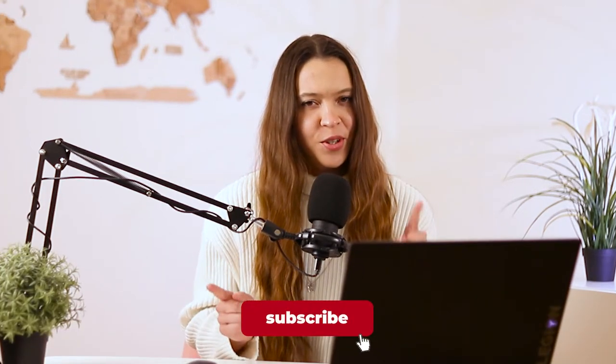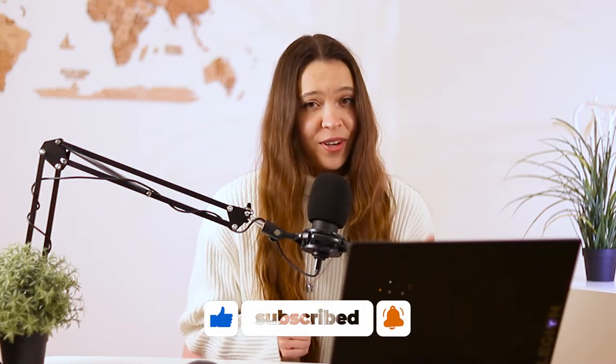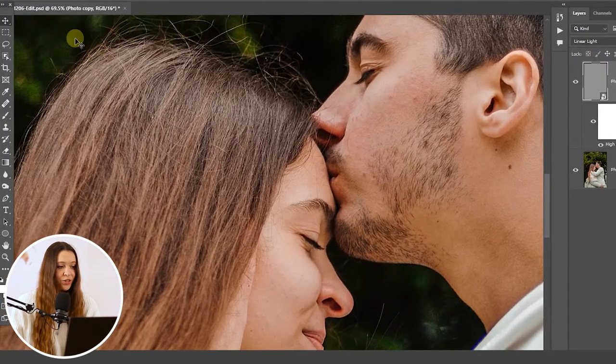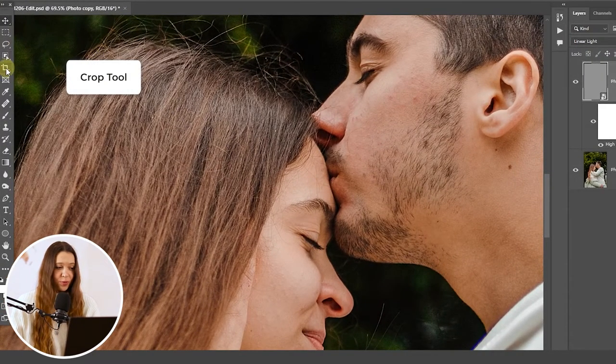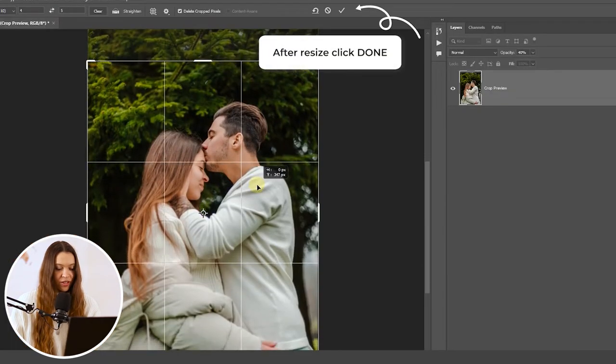Now for the secret of all good quality Instagram photos: the secret is setting up the right ratio and dimensions of the photo. Go to the left toolbar, choose the Crop tool, set up 4:5 dimensions, and crop the image.